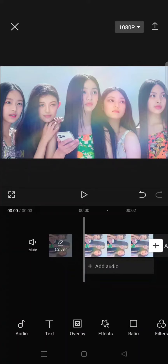Hi guys, welcome back. In today's tutorial I'm going to show you how to easily create a fast panning effect using the ribbon swing video effect in CapCut.